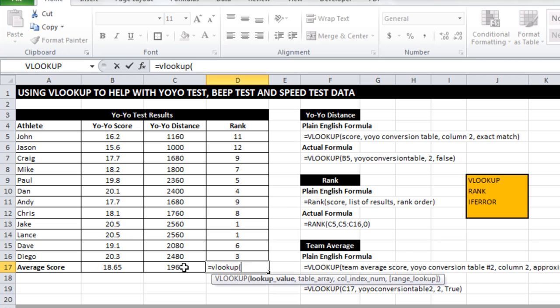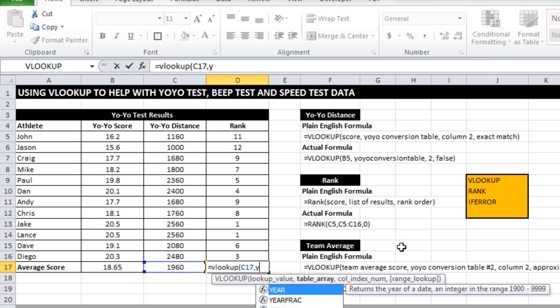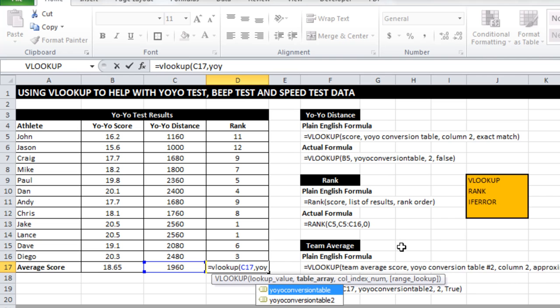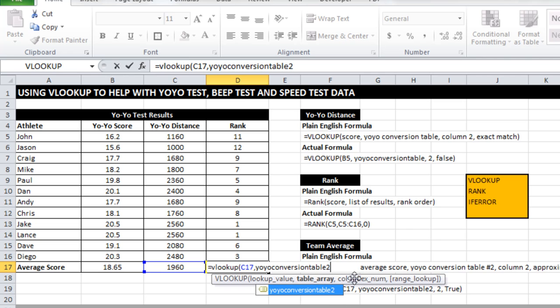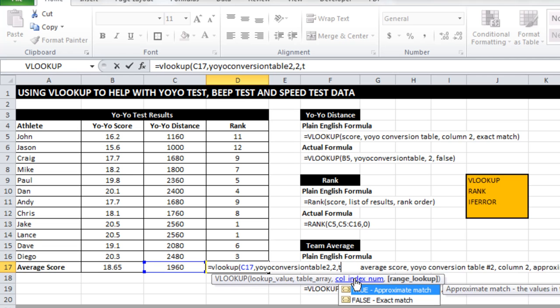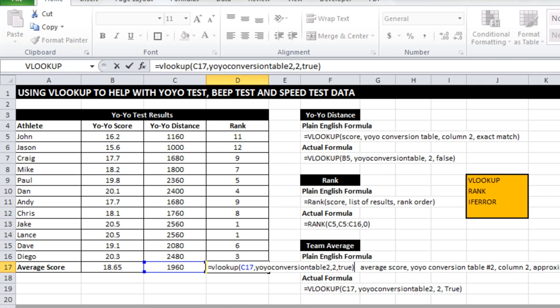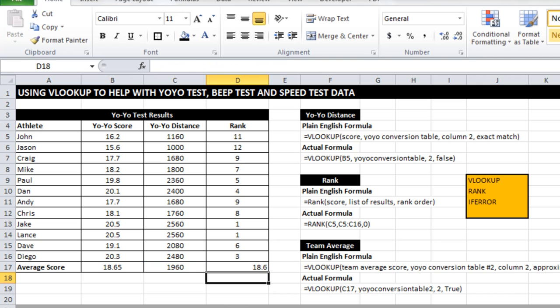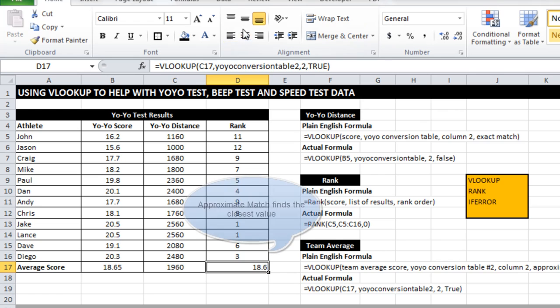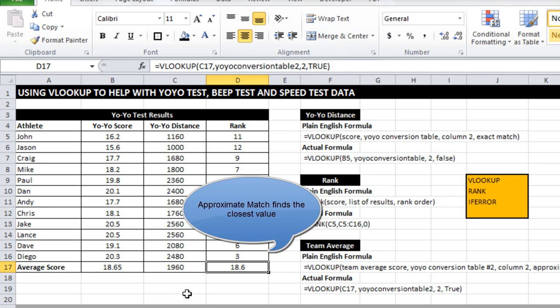What I'm going to do is convert that back to a yo-yo score using the second yo-yo table that I created. And instead of doing an exact match, I'm going to do an approximate match. And what that gives us is almost the same result, but it gives us an actual team average score, which is a real value, level 18.6.